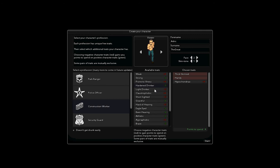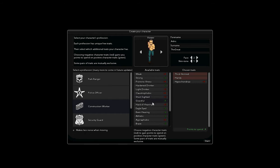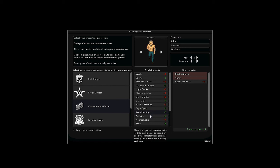Hardened drinker does not get drunk easily. Gets drunk easily, gets panicked when indoors, oh that's neat. Ooh, that's awful. Smaller view distance, slower visibility fade, makes less noise when moving, that's pretty cool. Smaller perception radius, smaller hearing range, higher visibility fade, higher visibility arc, less perception, larger perception radius.